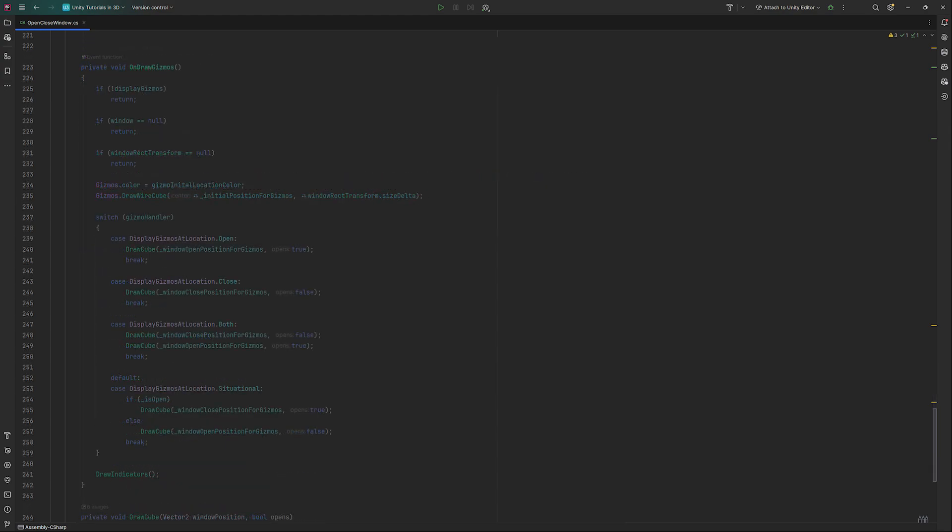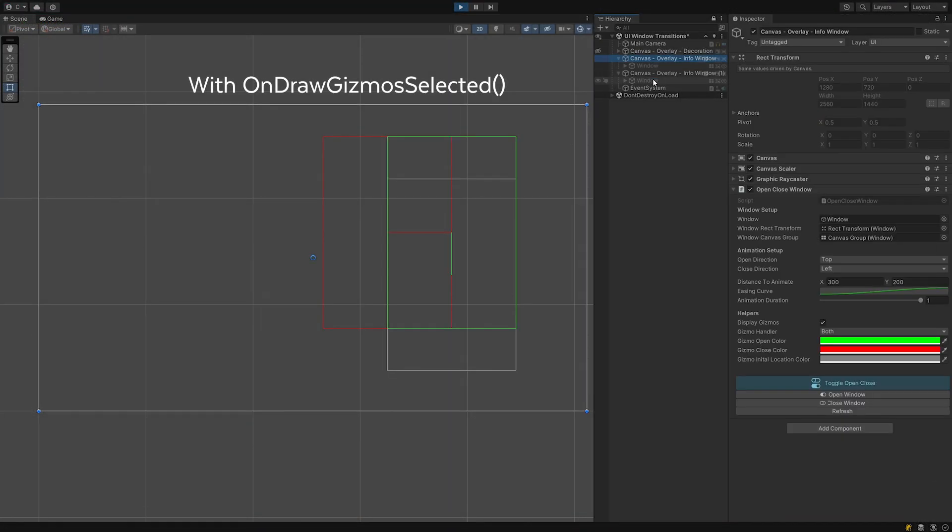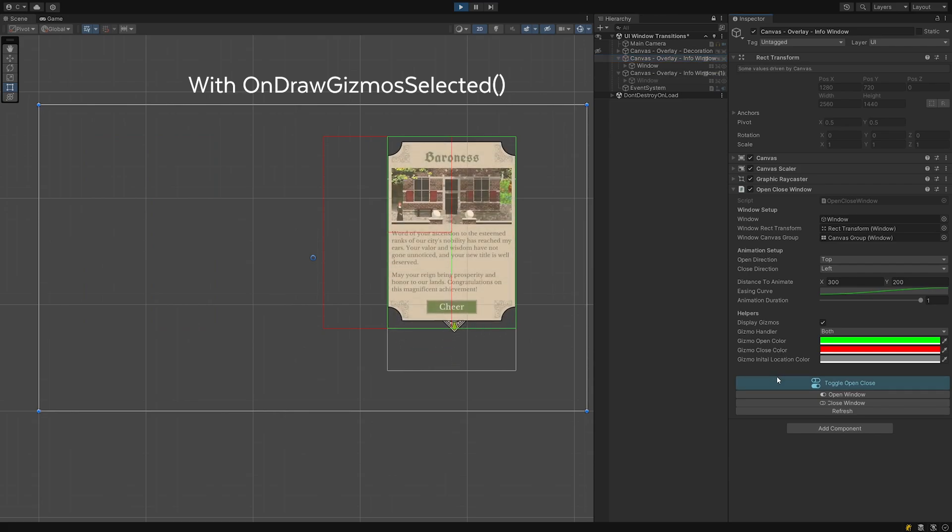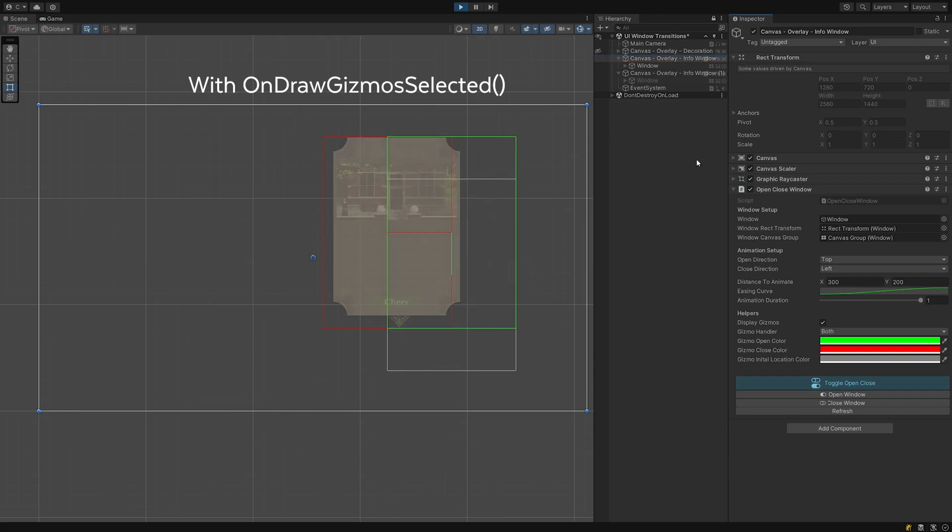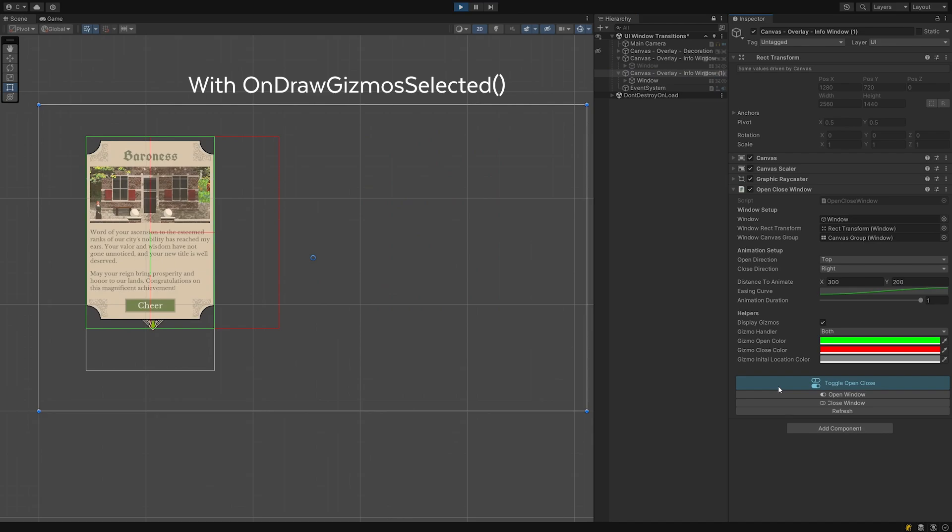To actually place the wireframes in our scene, we utilize the method OnDrawGizmos. That's a method provided by Unity. In fact, there are two. OnDrawGizmosSelected and OnDrawGizmos. If you use the one with selected in its name, Gizmos will only get drawn while the gameobject this component sits on is selected. This is ideal for a lot of use cases.